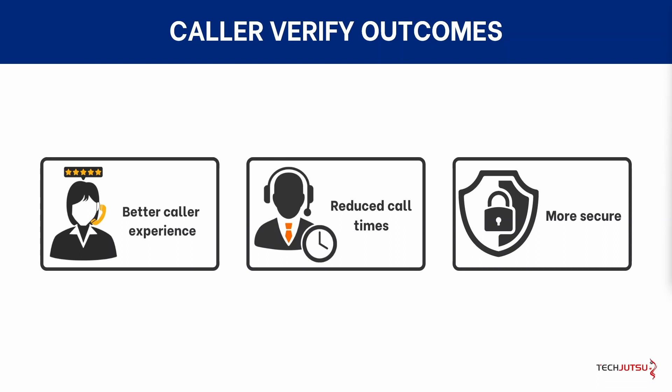CallerVerify will keep your callers safe and secure while reducing your call handle times and making both your callers and your call center employees lives that much better.